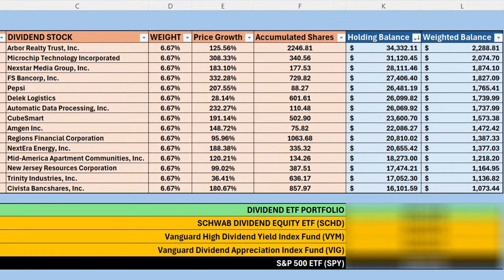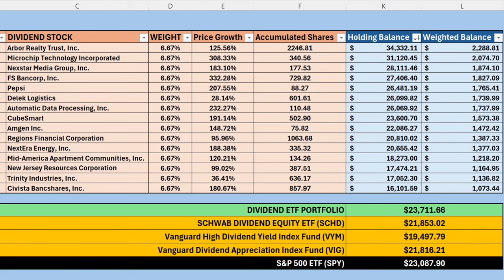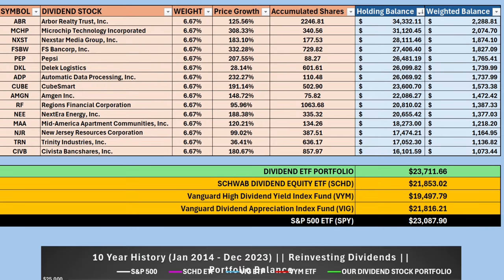For portfolio balance, the top individual stocks were Arbor Realty Trust, Microchip, Nexstar Media Group, FS Bancorp, and Pepsi, with weighted balances of $22.88, $20.74, $18.74, $18.27, and $17.65 respectively. Lowest was Civista Bankshares at $10.73. The total dividend portfolio balance came to $23,711.66 — and it was number one again. I did not expect this. The S&P 500 was closest at $23,087.90, followed by SCHD at $21,853, VIG at $21,816, and VYM last at $19,497. Not only did our dividend portfolio win on income, it also won on portfolio balance, which I wasn't actually hoping for — I was hoping for a lower balance to accumulate more shares.